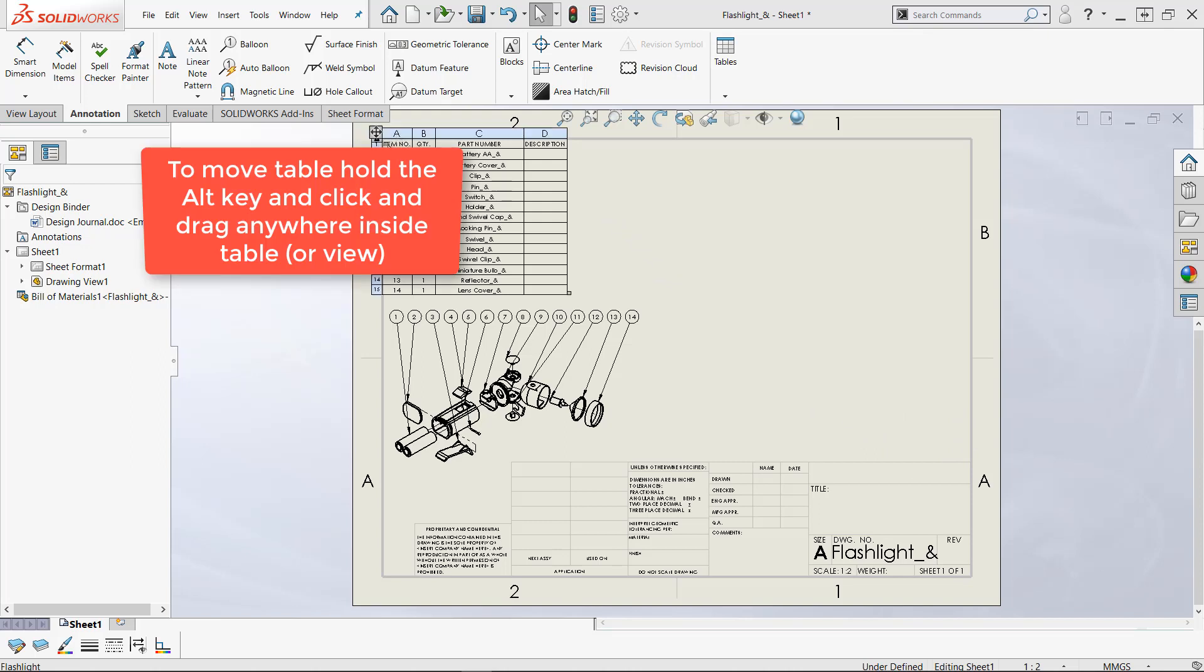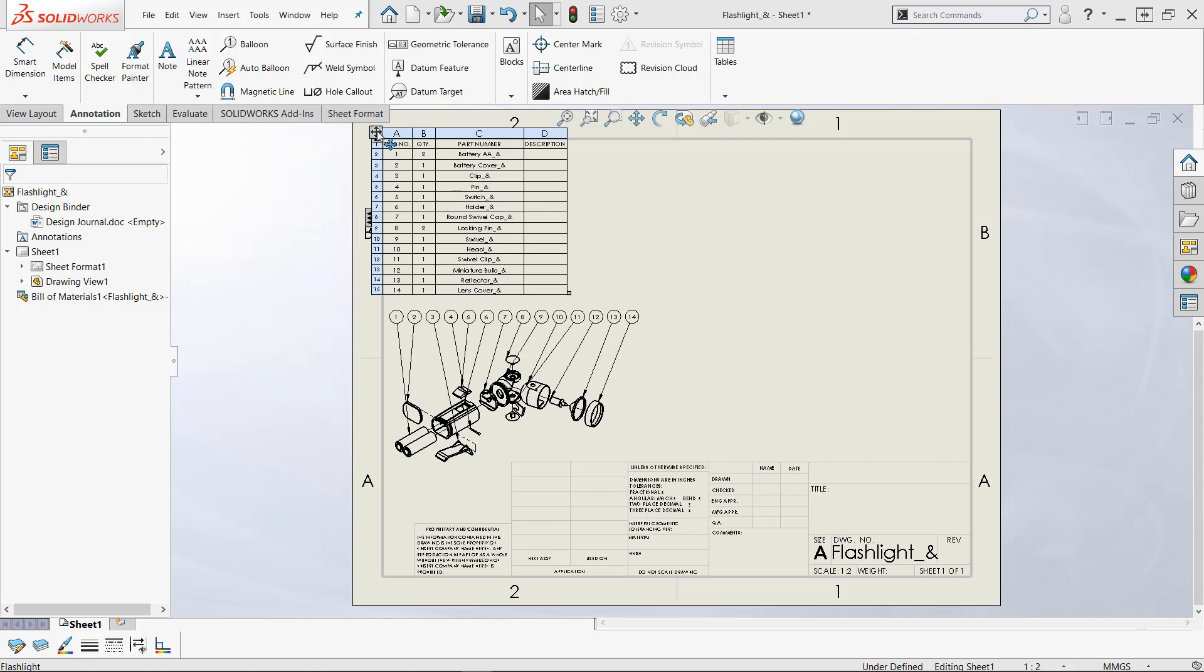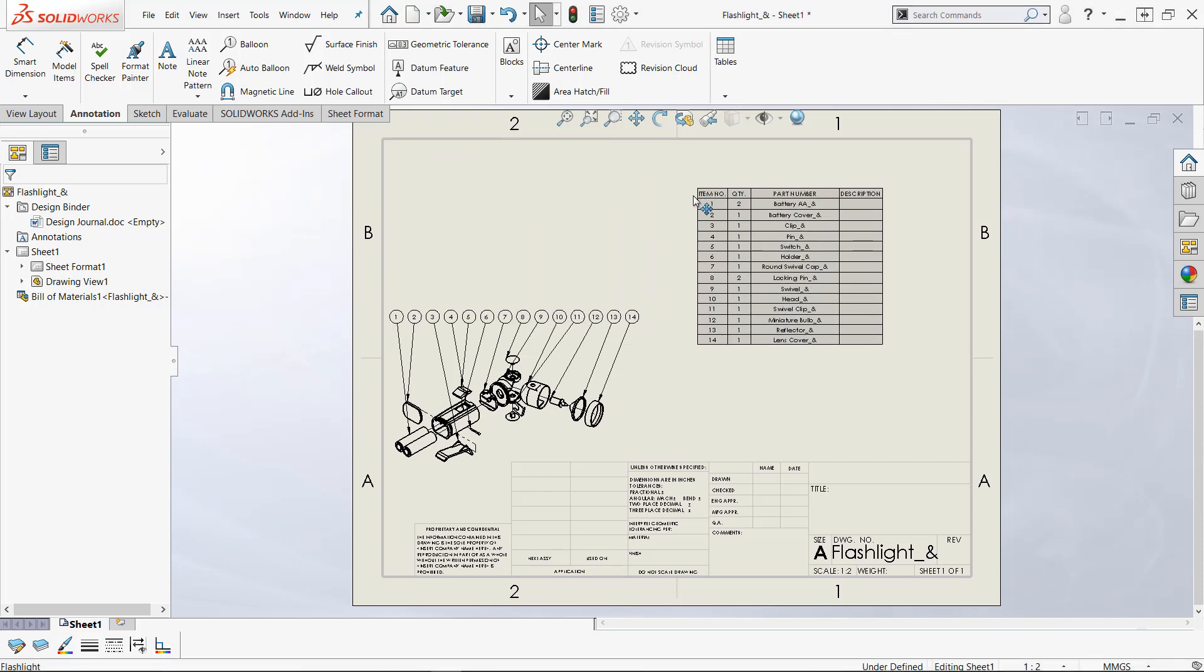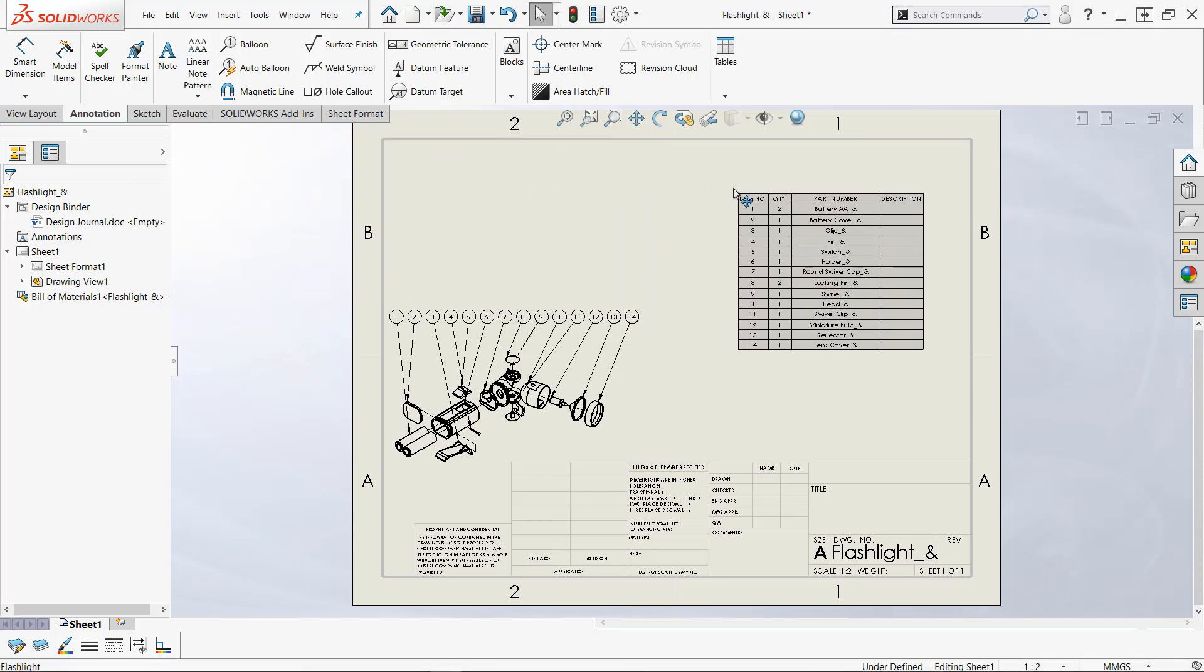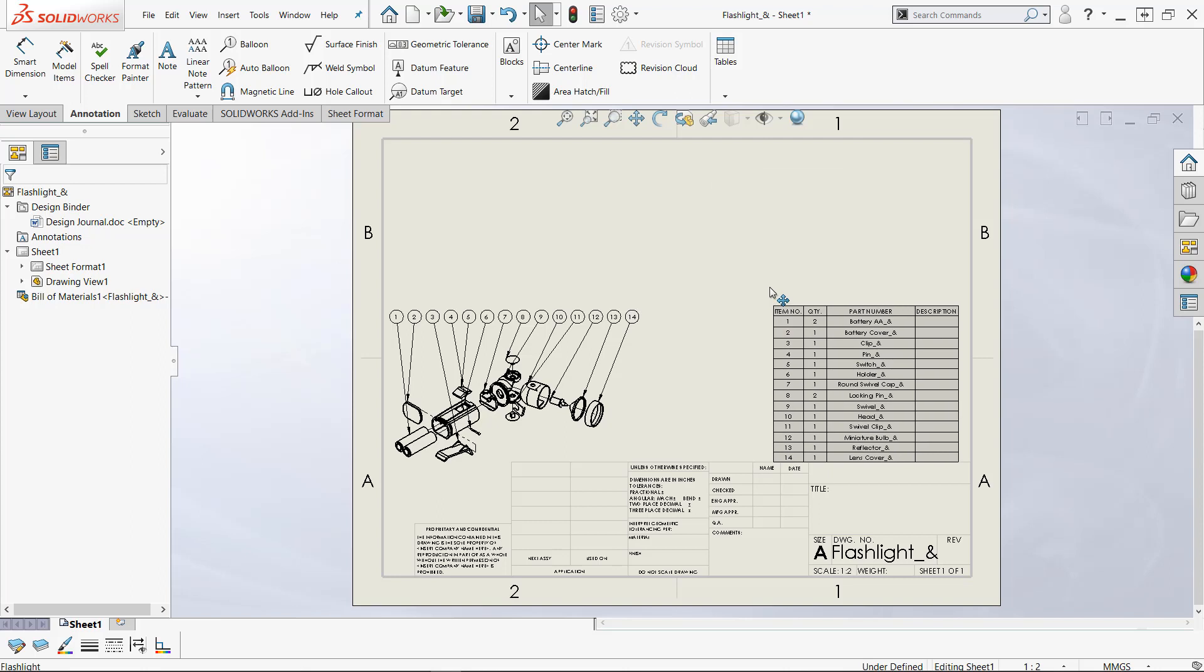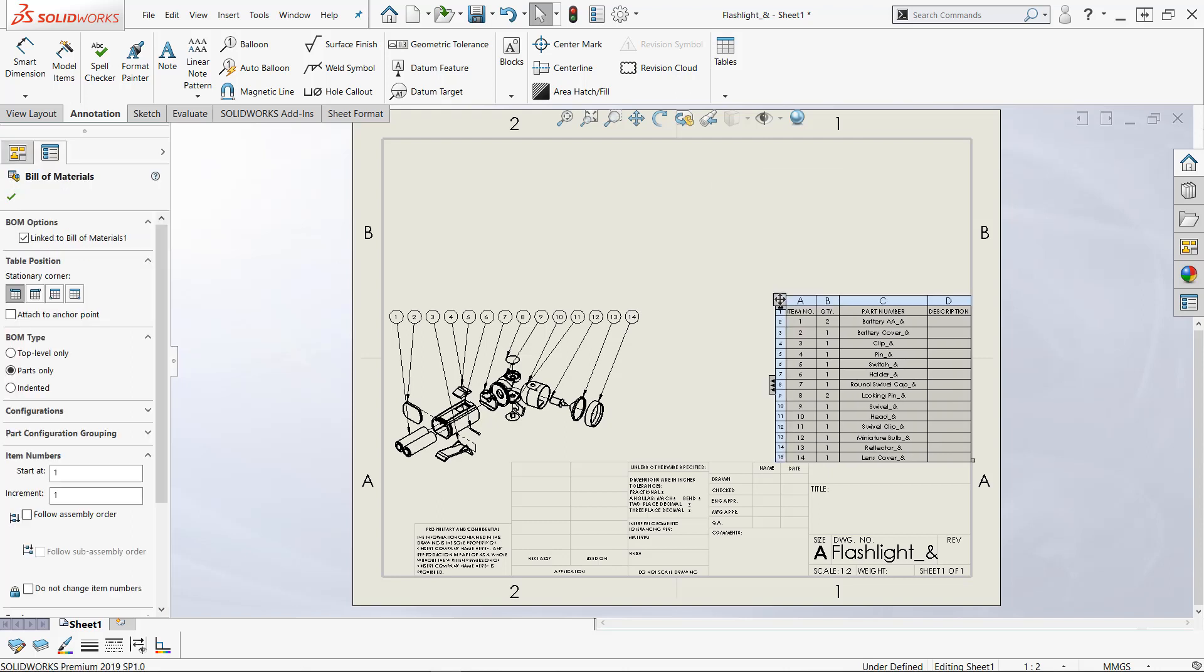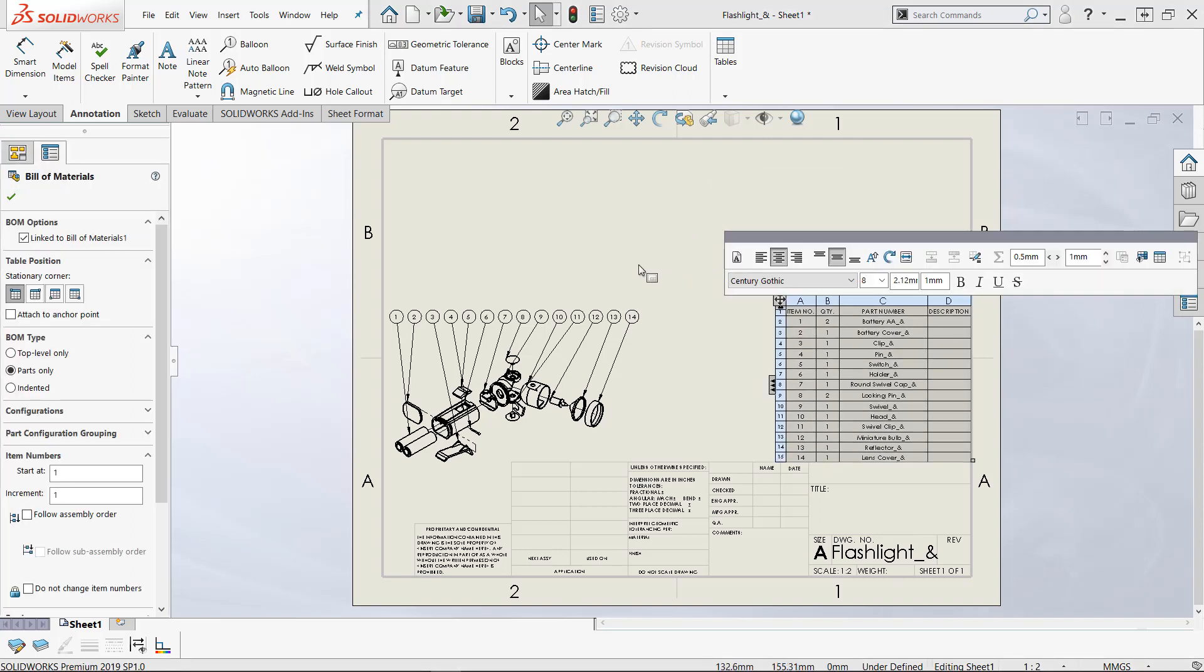I can move this table anywhere I want. If I grab that four-headed arrow up here at the corner I can move this anywhere I want. So I can put it down here and it'll snap right to that. Perfect.